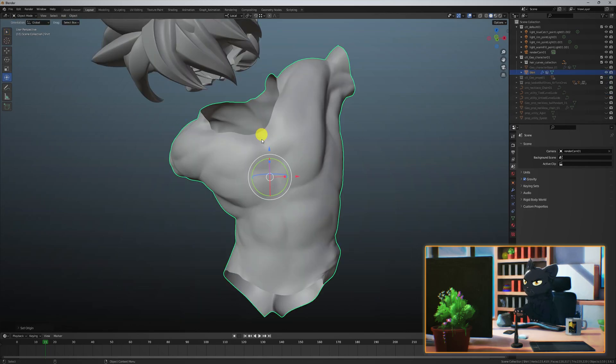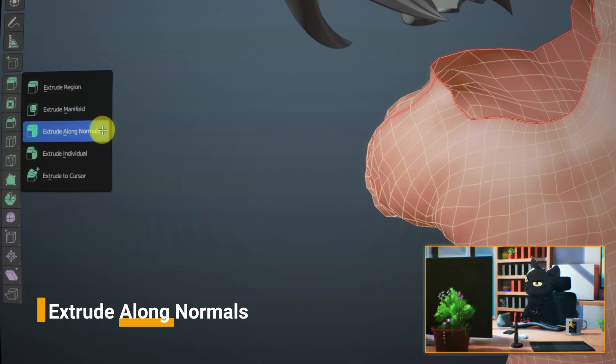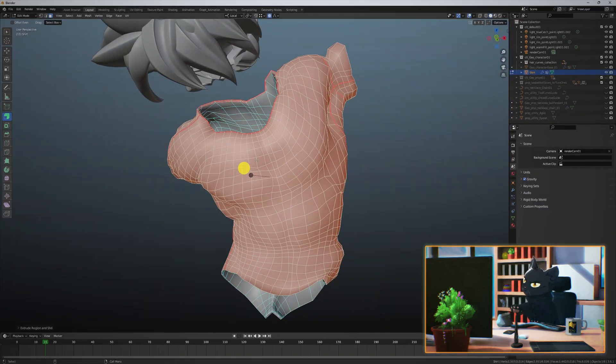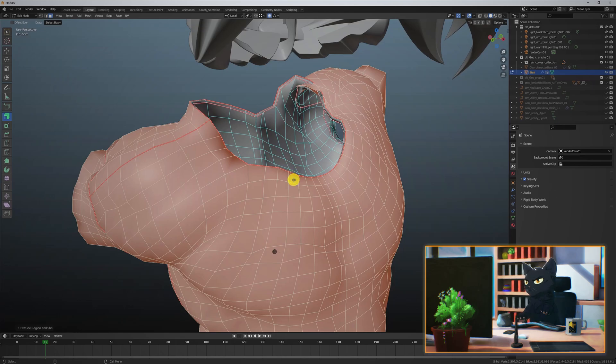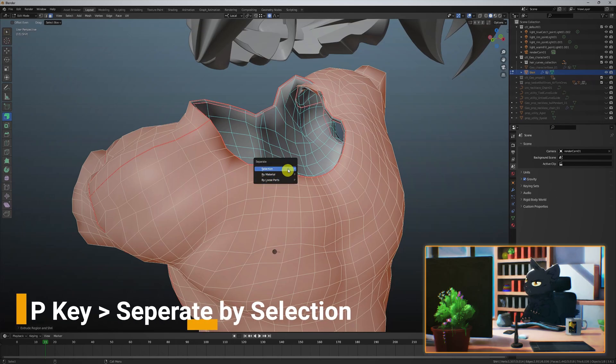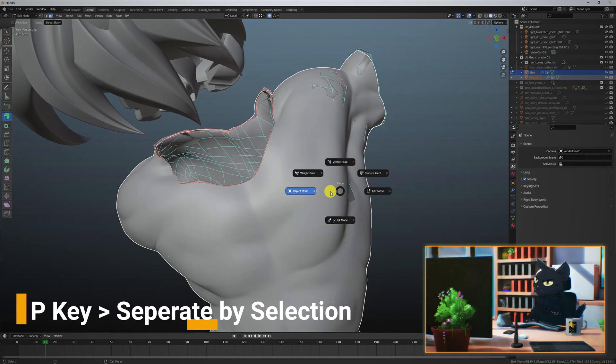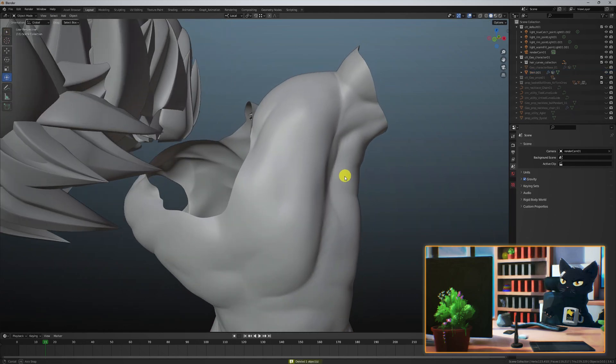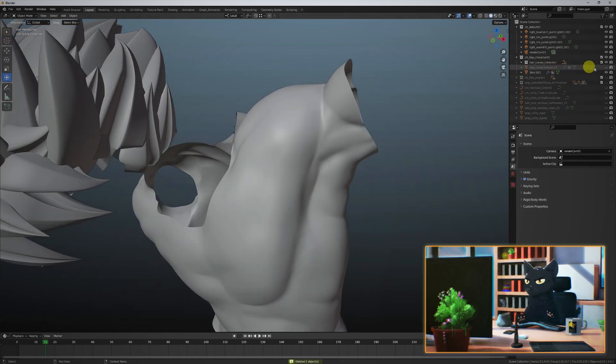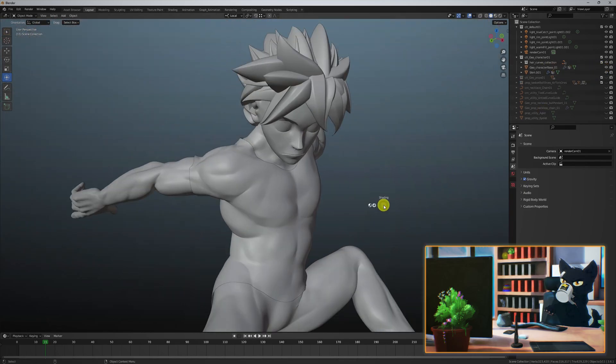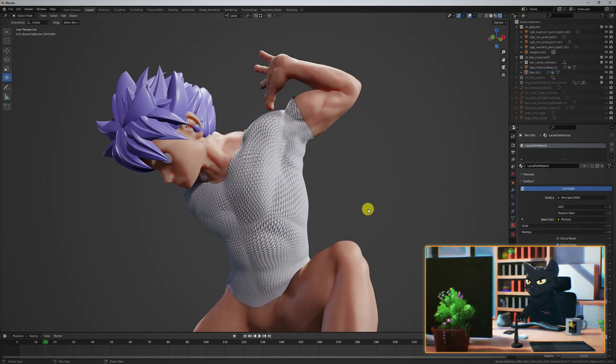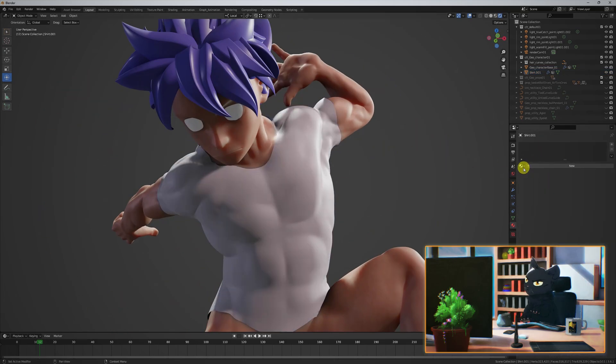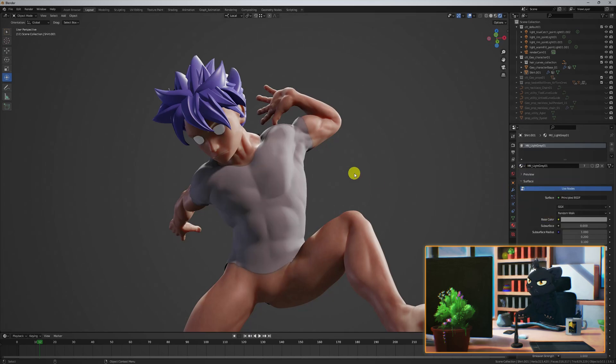Now I like to select the faces of the extracted object and extrude along normals just a touch. With the faces still selected, hit the P key and choose separate by selection. Again in object mode, delete the inner separated geometry. This way, the shirt geometry has a bit of an offset with the body. Apply a quick simple shader to the shirt so that we can visually see it separately from the body itself.